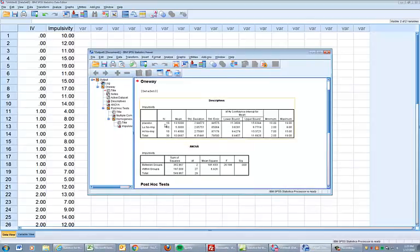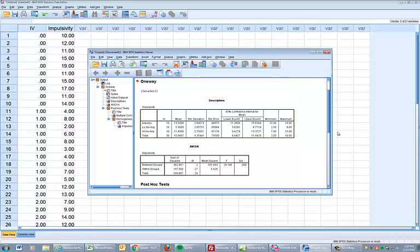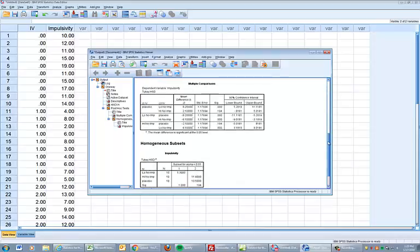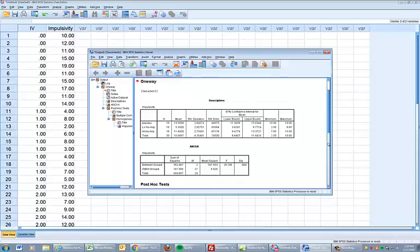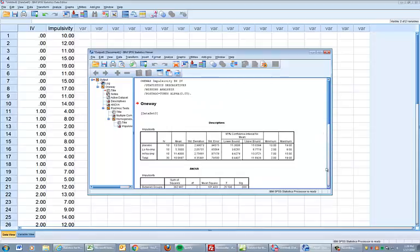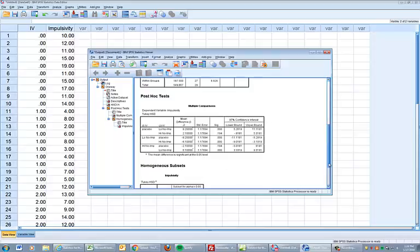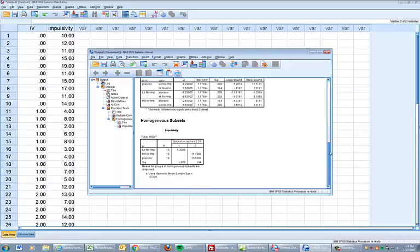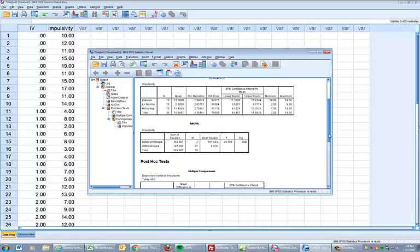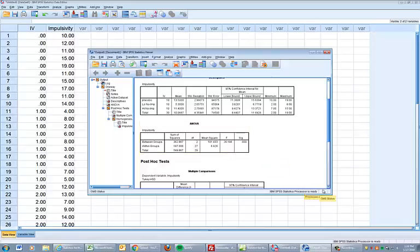First thing we see is we have 10 sample size in each. Those are our means. They should match the calculations we did in Excel. Our standard deviations. Here is our F value right here. 26.196. It is highly significant. And there are two degrees of freedom.